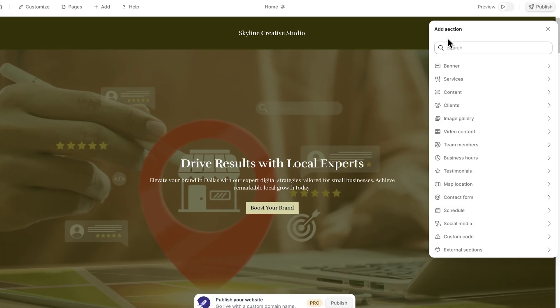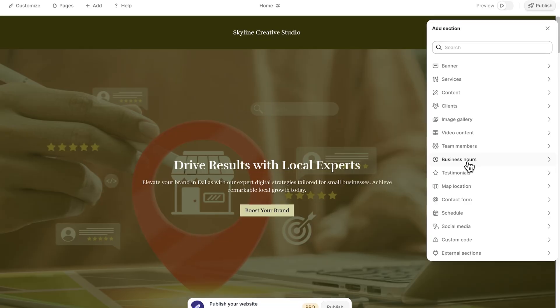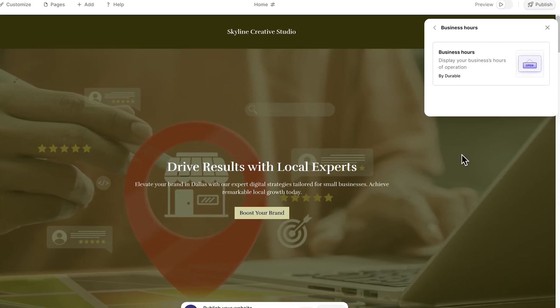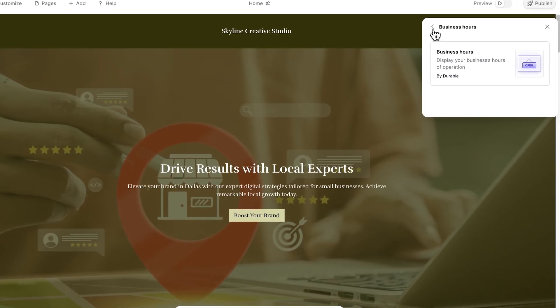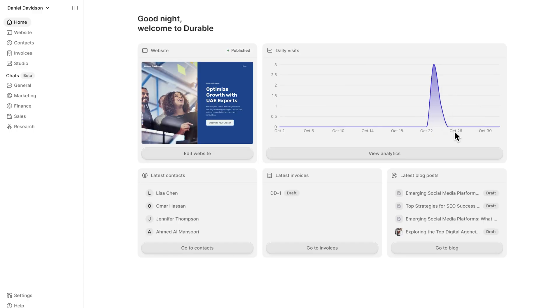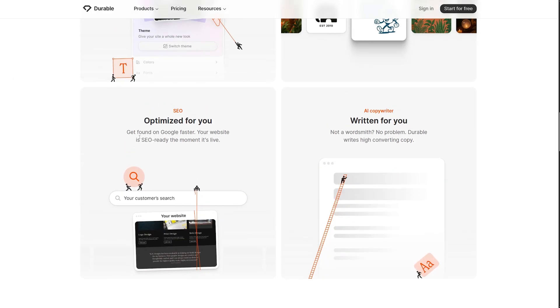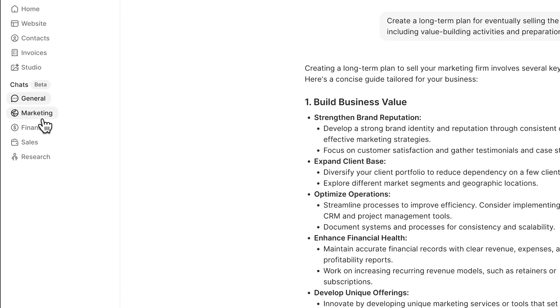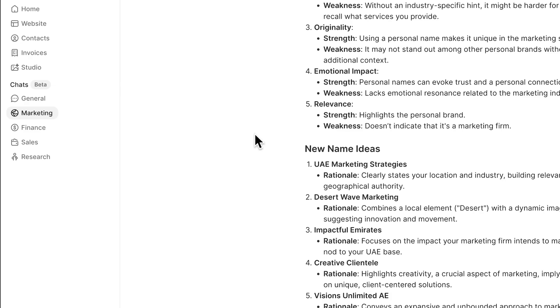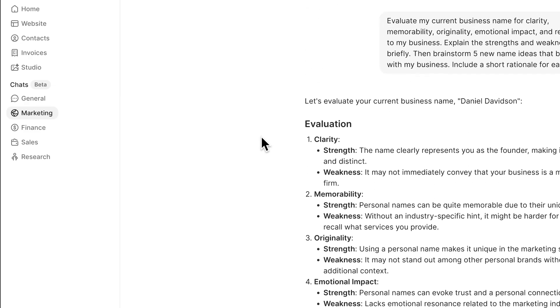What makes this platform special is that it goes way beyond just building websites. Guys, you get a full set of tools to keep your business running smoothly. The service helps you get found online, manage clients and even handle your marketing through built-in AI assistance. It is built around speed and simplicity.